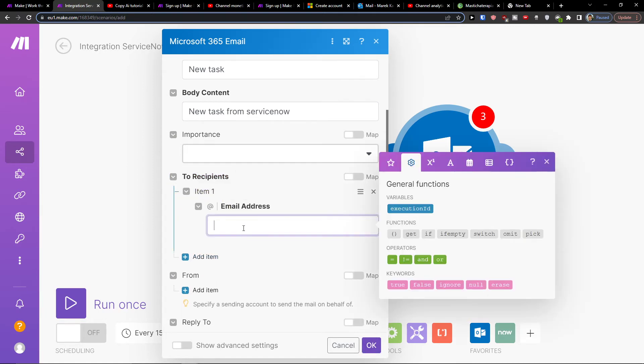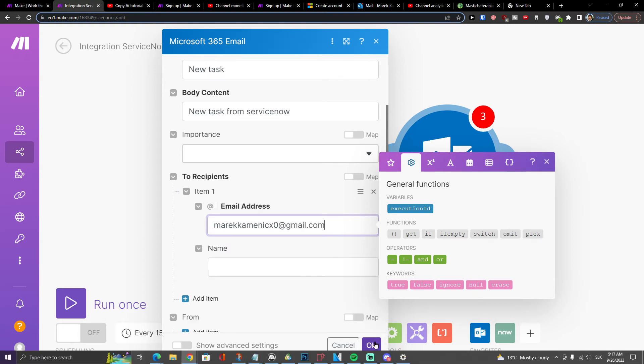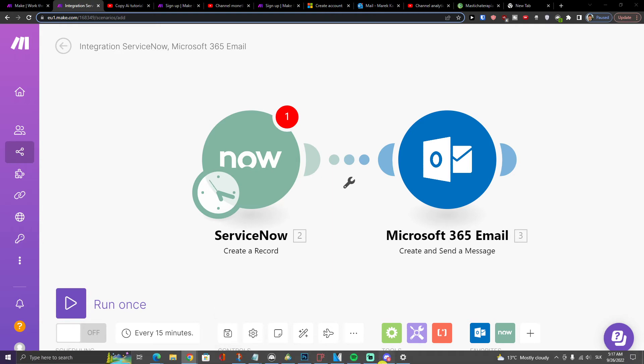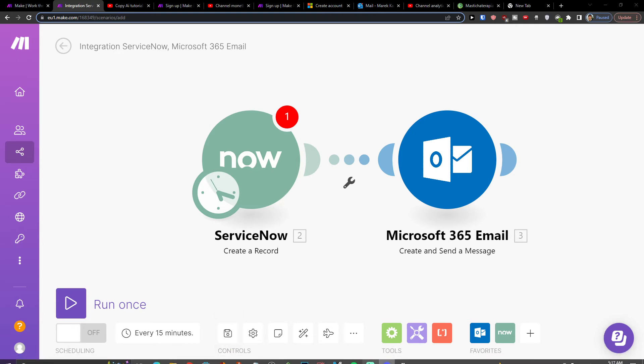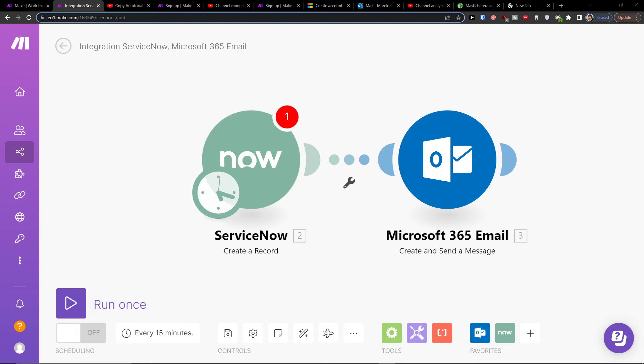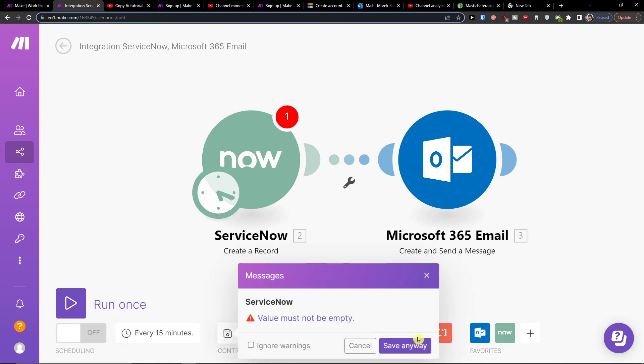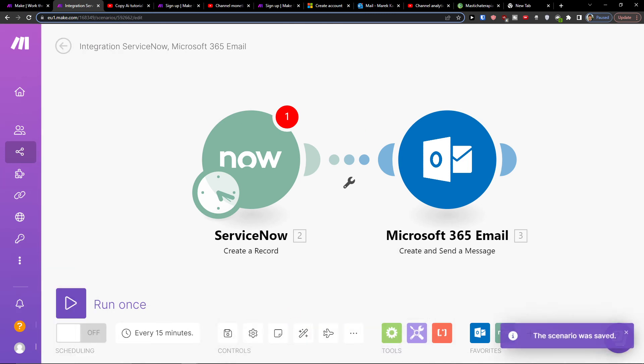So you need to choose who do you want to send it to and then press OK. And then you can on bottom click Save and then you can on bottom left have run once or schedule settings every 15 minutes then you would save it.